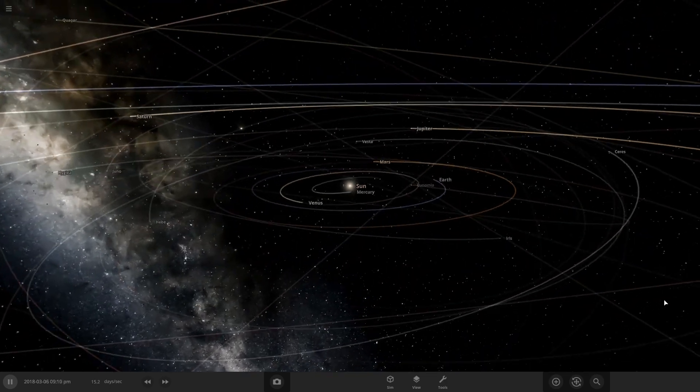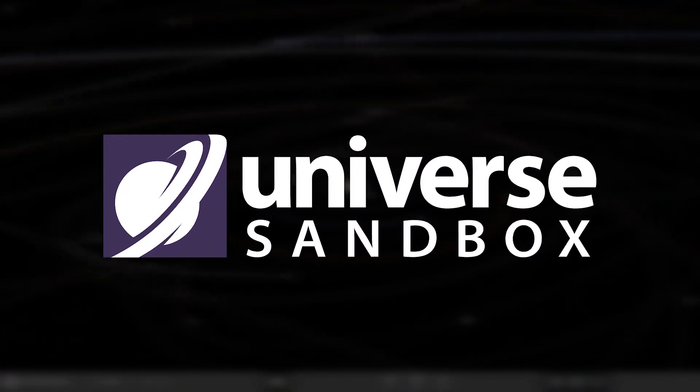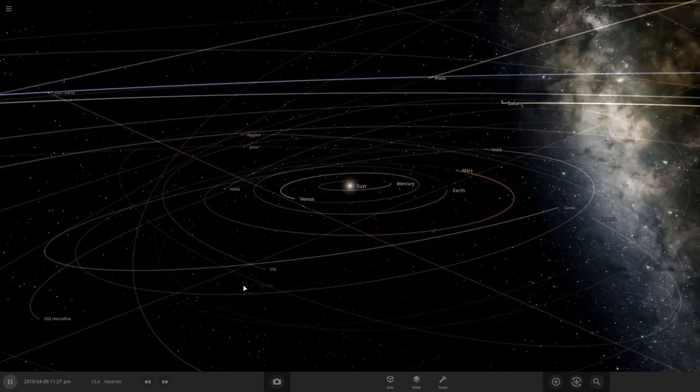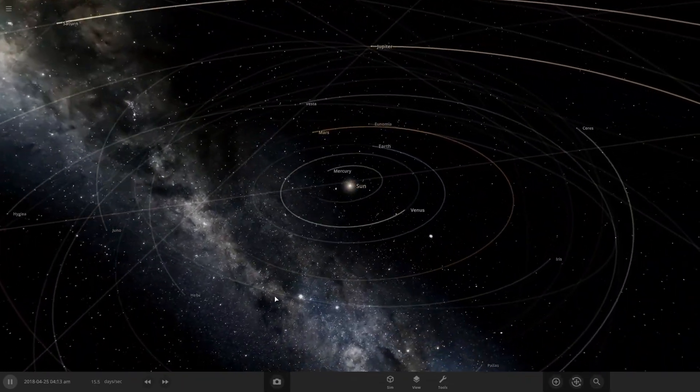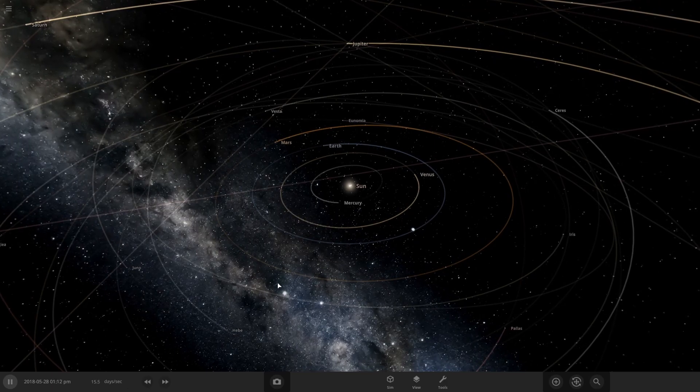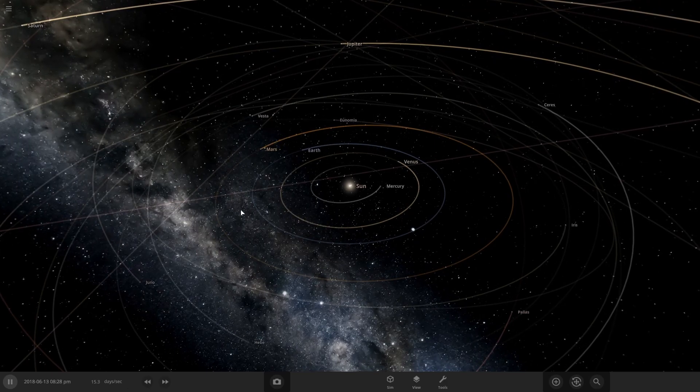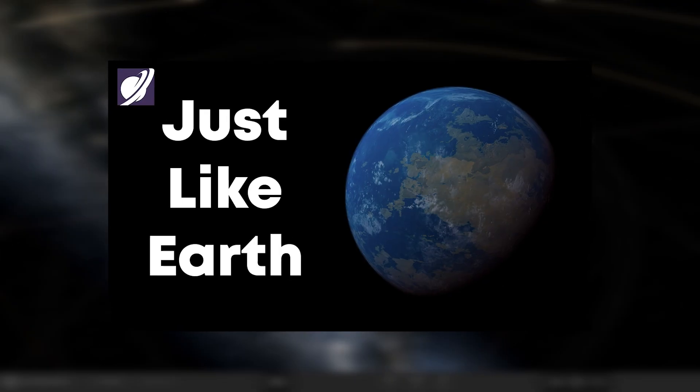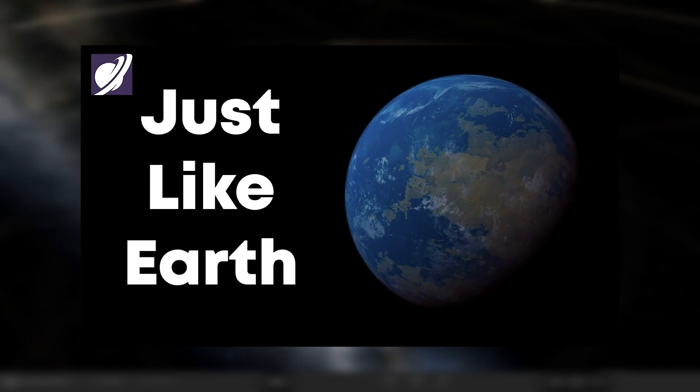Hello everybody, welcome back to Universe Sandbox. Today we're going to do another tutorial on creating Earth-like planets.